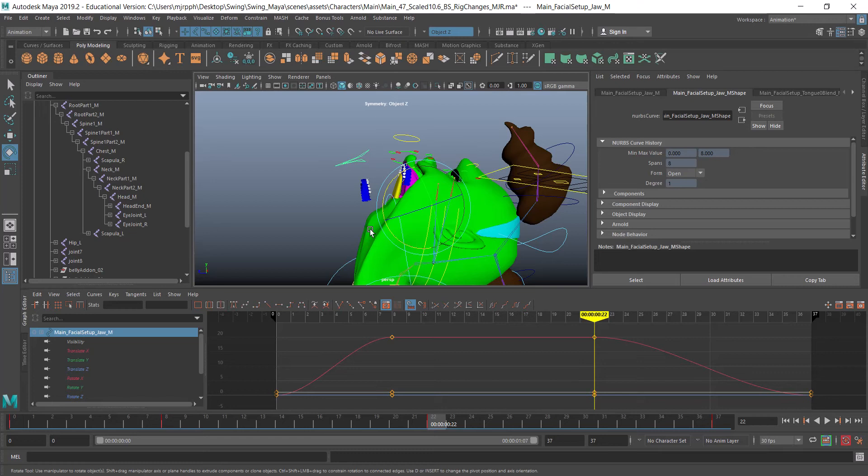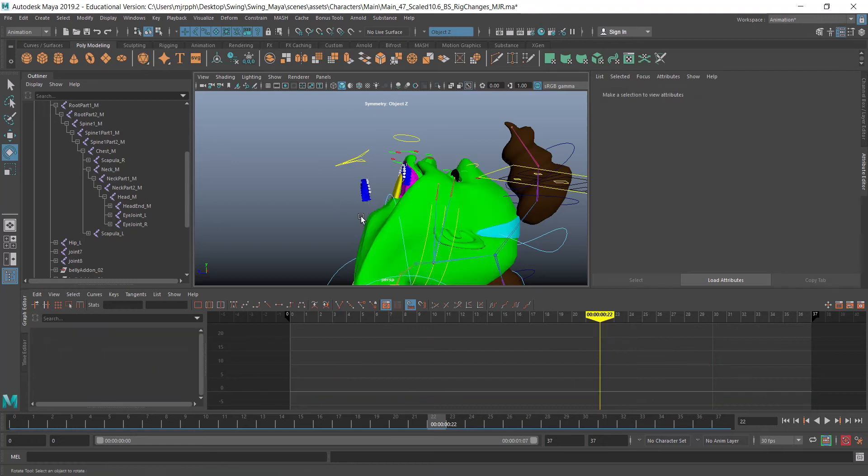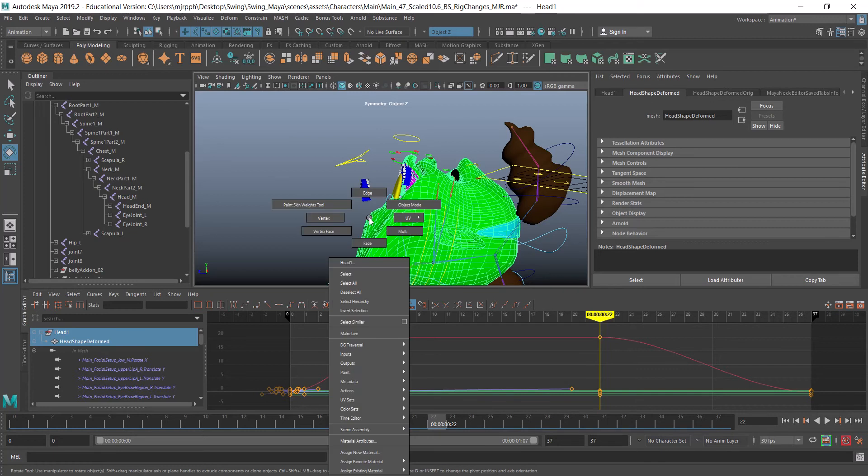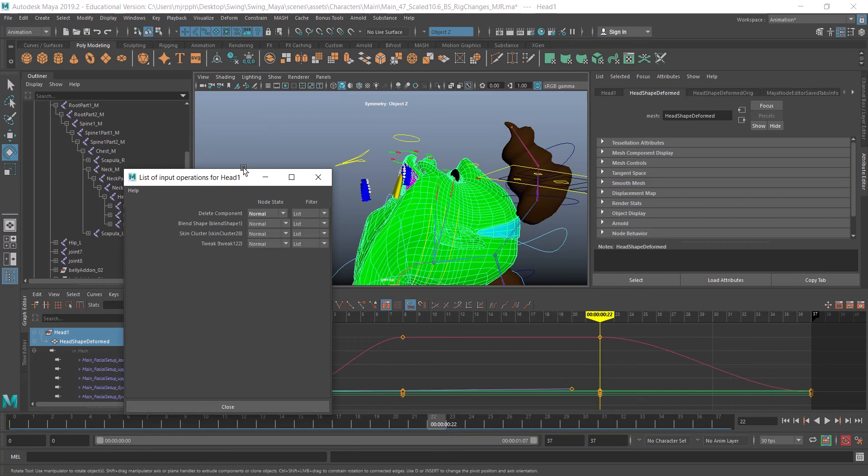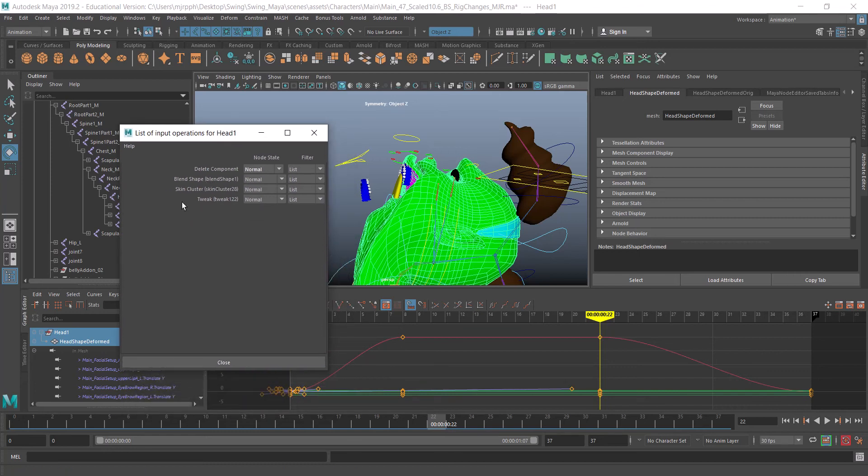Easy fix, though sometimes this works and sometimes it doesn't depending on how your character is created. Select the geometry, right-mouse click and go down to Inputs, then down to All Inputs. If you let that go, it'll bring up this list where you can turn on various components.